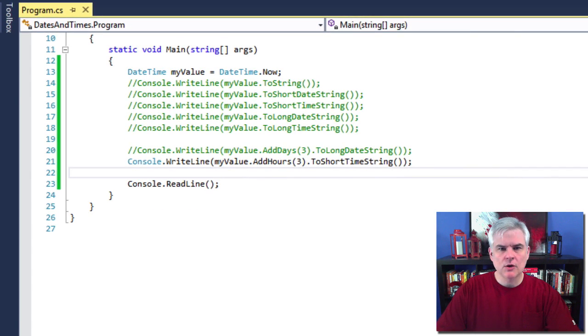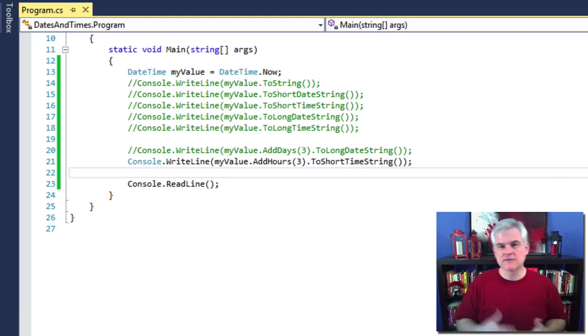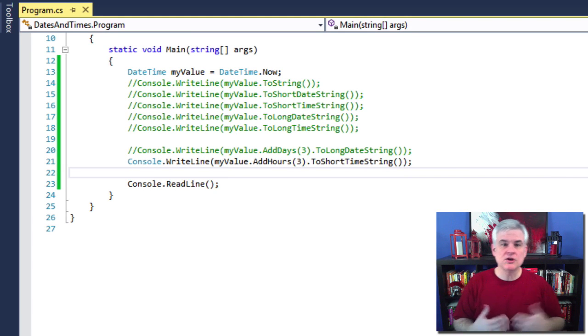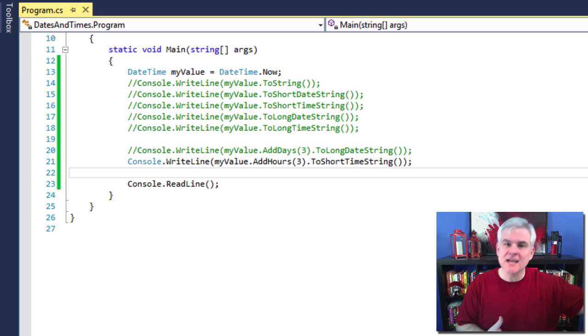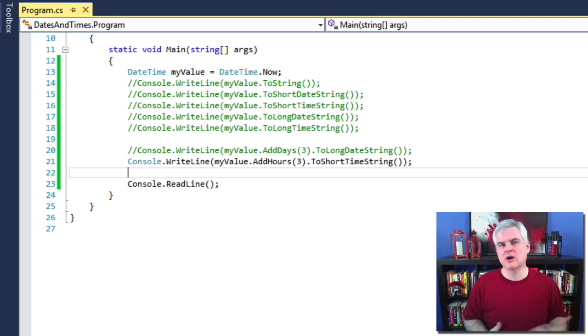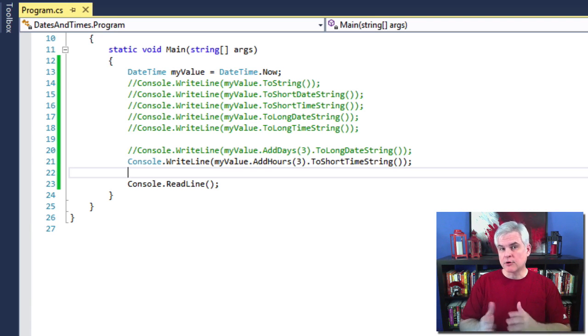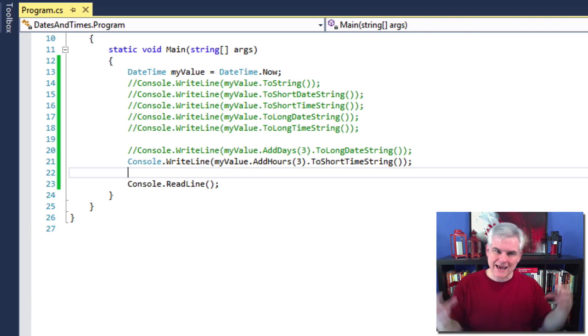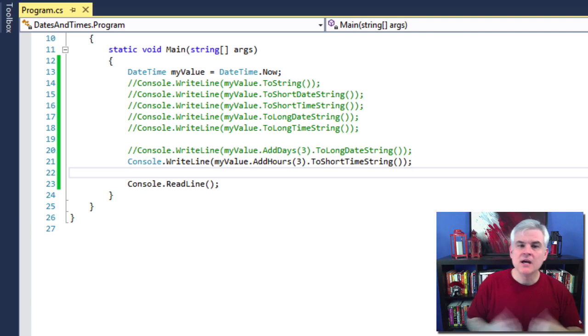Very good. So this technique of chaining the results of a previous method call and using it as the input for a second and subsequent method call is popular in .NET and it's popular in programming at large. It makes the statement more human readable and more compact.